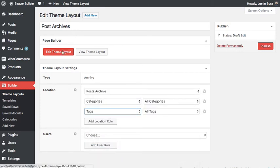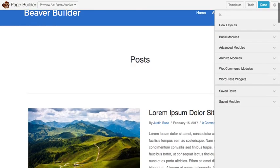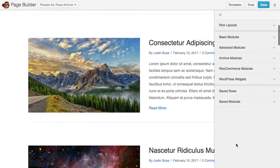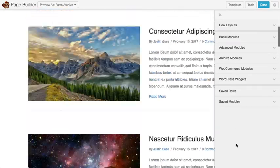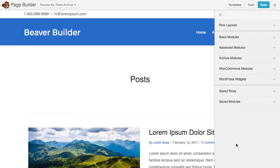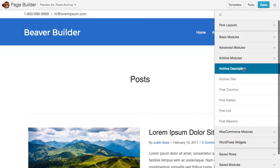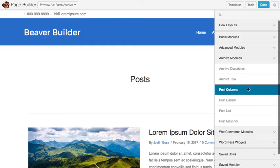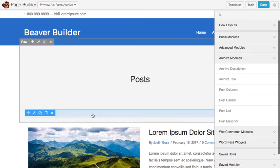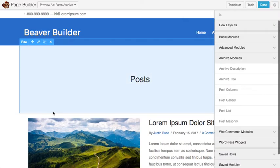Once that's done you can go over and click edit theme layout and you'll see the default archive layout that we have set up for you, and you can start customizing this. We have a handful of different archive modules here like the title and description for the archive, and then some different post layouts that you could drop in, which are essentially just pre-configured post modules.